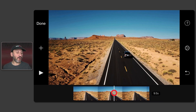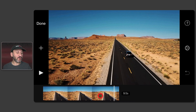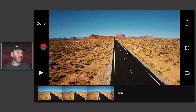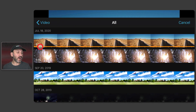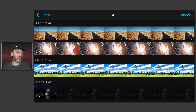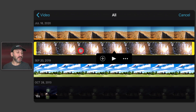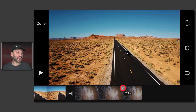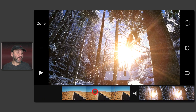Now let's add another video. I'm going to add it to the end, so I'll move the white line to after the end of this video. Then when I tap the Plus button, select another video, and tap Add, it will add it to the end.